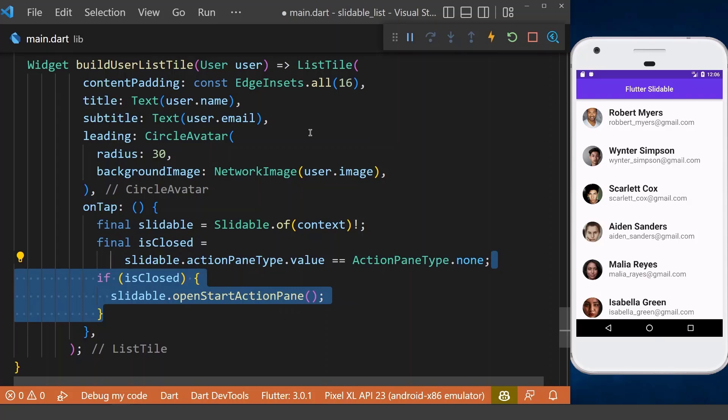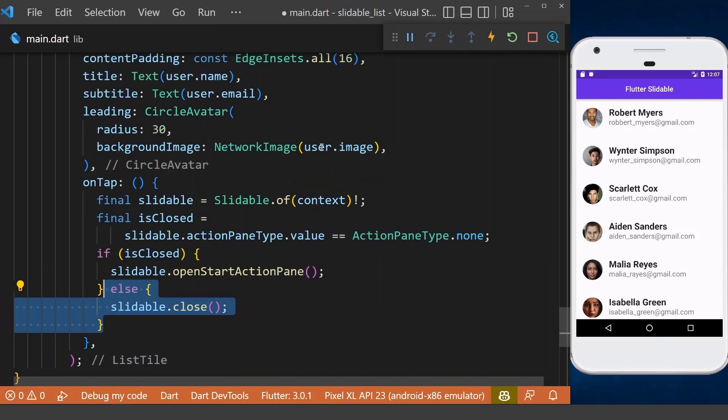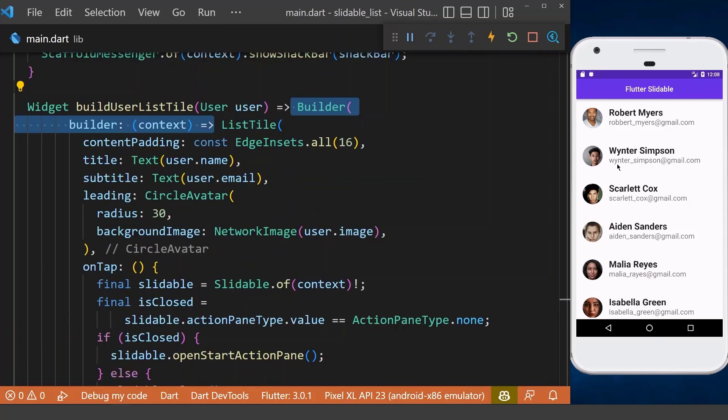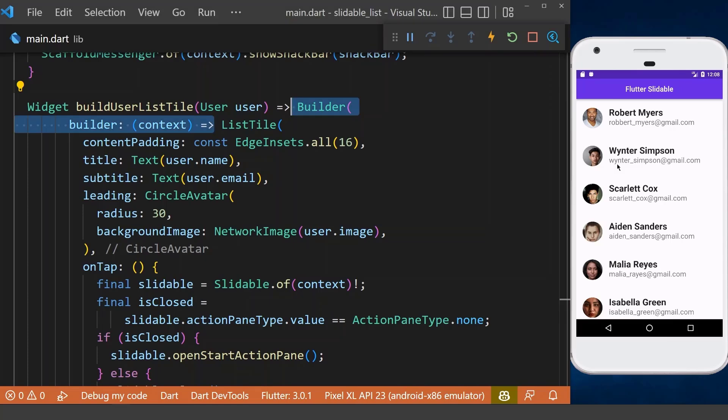And if it is already opened, we can close it. Before this can work, we should wrap our list tile with a builder widget. Now if I tap here on one of the items, you can see it is opening. And we can also close it by tapping on an item which is already opened.